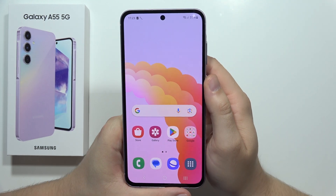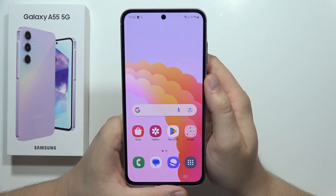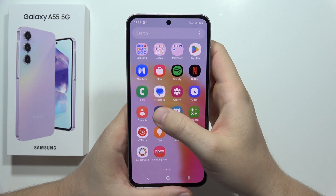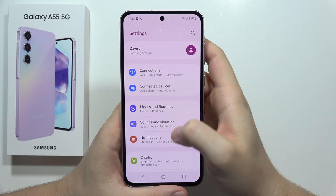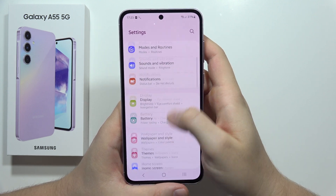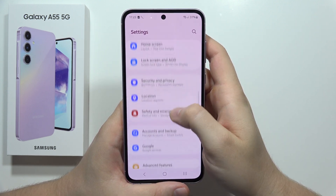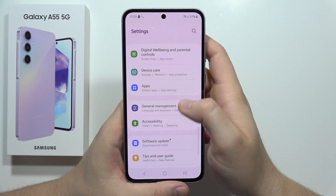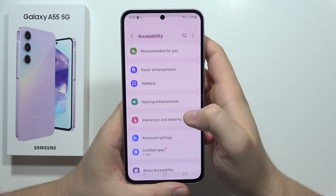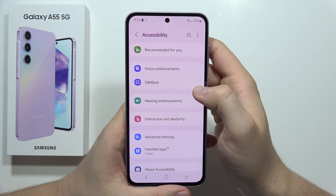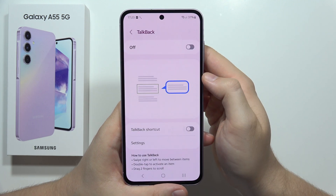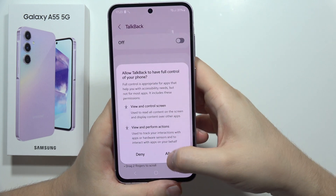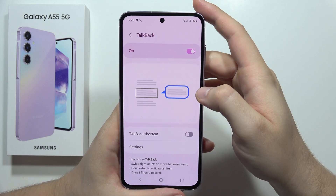To activate TalkBack on the Samsung Galaxy A55 5G, first you have to go to the Settings. Now scroll down and go to Accessibility, then select TalkBack and turn it on by tapping on the switcher and click Allow.